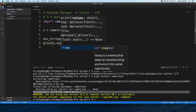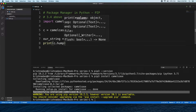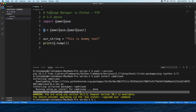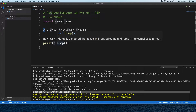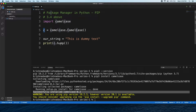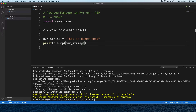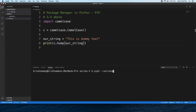We are going to use a function. We are going to create a function and apply it to the string, then run the function.